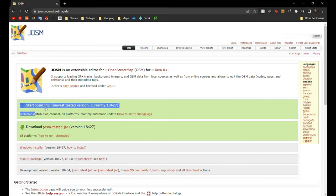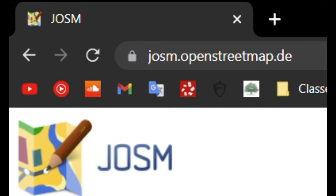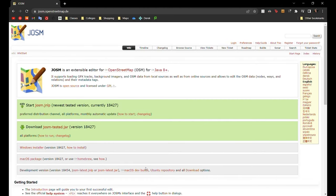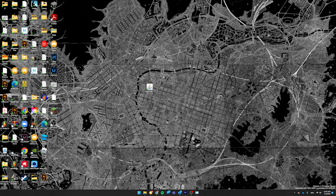In your browser, you'll type the URL josm.openstreetmap.de. And if you have a macOS machine, you'll want to download the macOS package by just clicking on it. For us Windows users, we're going to download the josm-tested.jar.